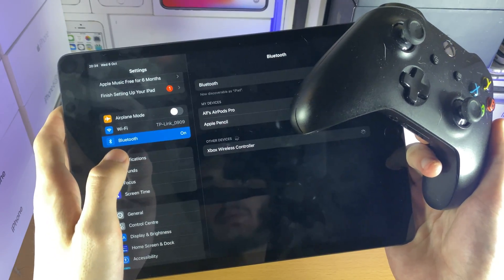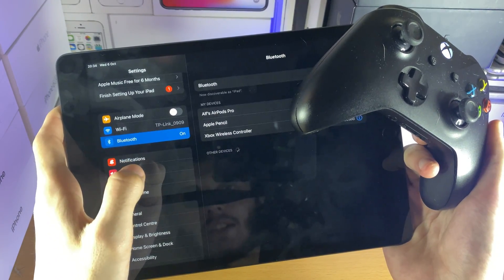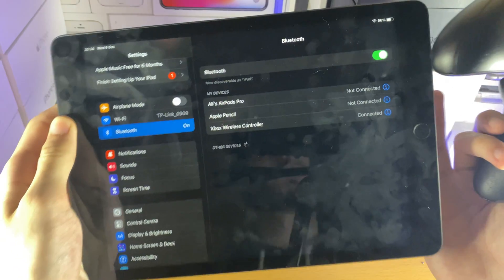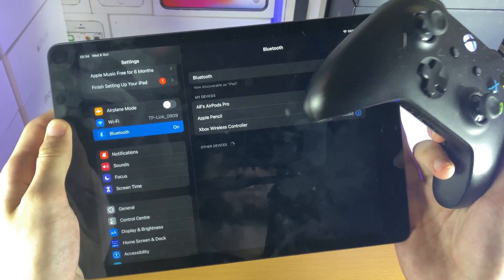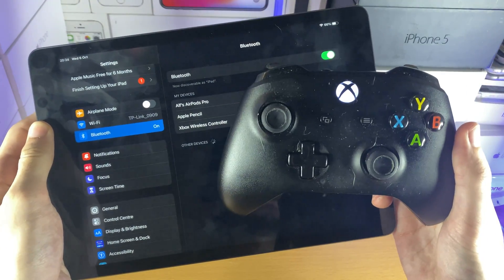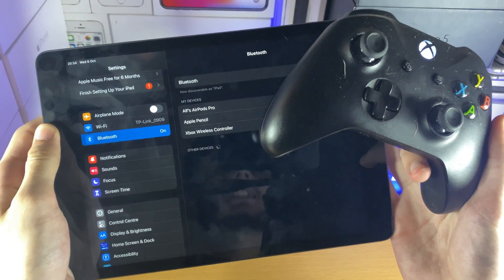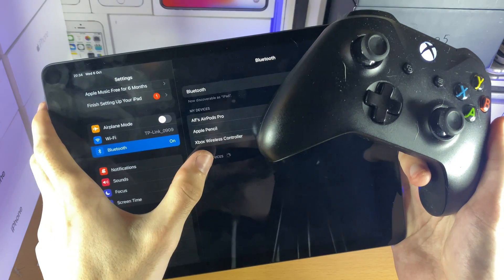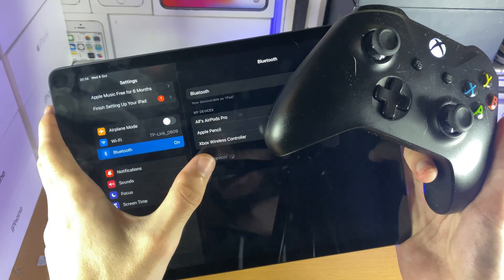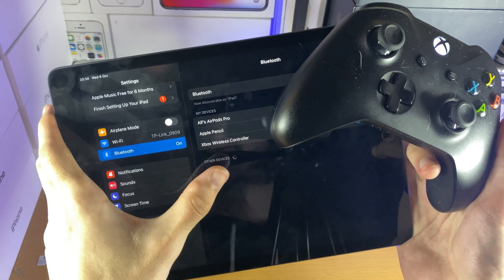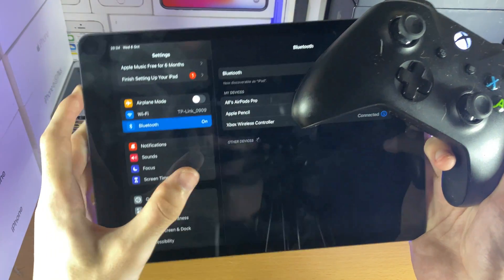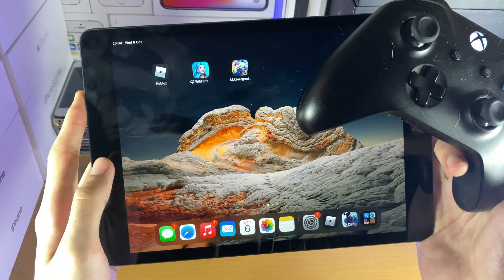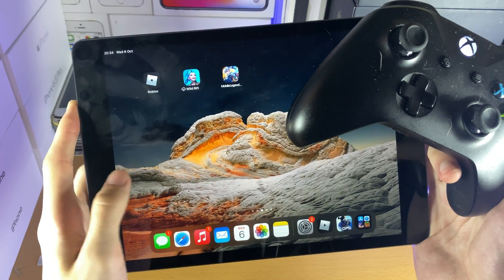Tap on this and boom, the Xbox Wireless Controller has successfully paired. You can see the blinking has gone away. Sometimes this will glitch out and give you an error message. Just try again and eventually your Xbox One controller should successfully pair with your iPad.